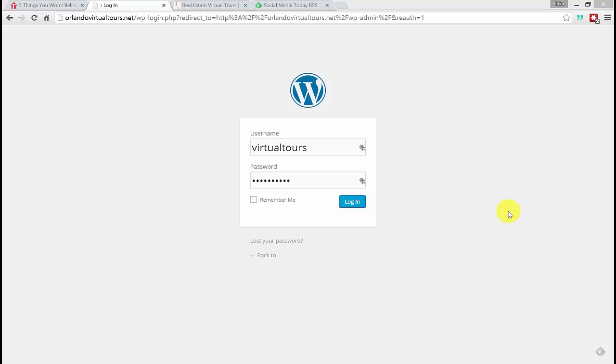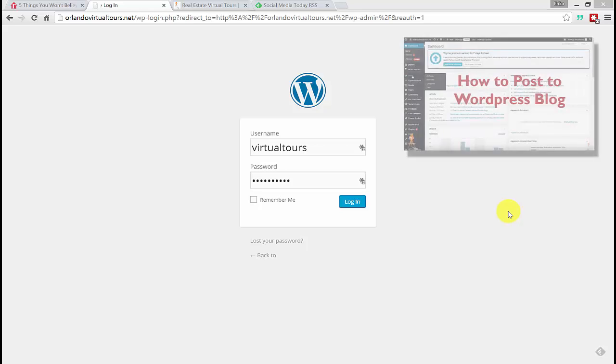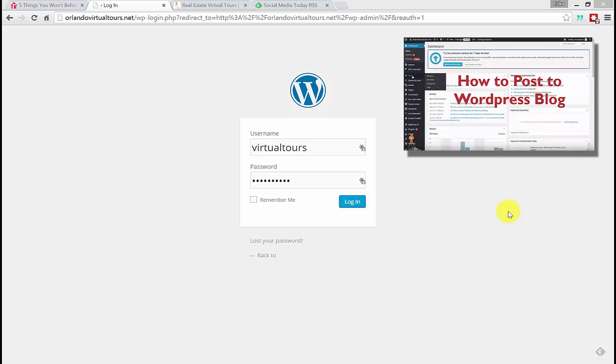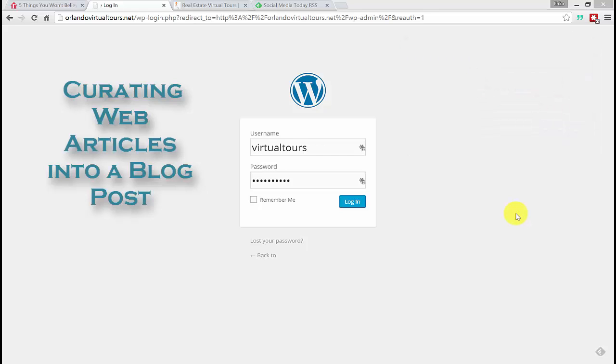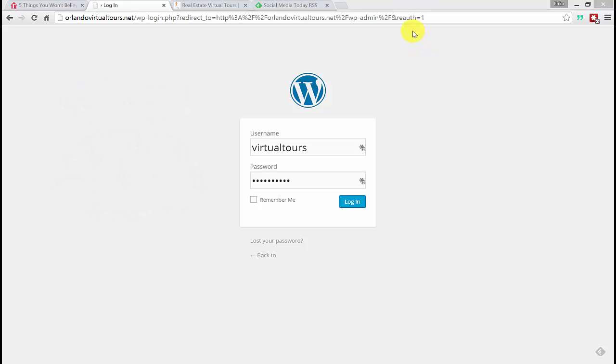Hello everyone. Today we're going to talk about how to curate content or articles into your blog. The last video we talked about doing a generic post to your WordPress blog. Today we're going to talk about where we find articles that are relevant to our blog to post about, so we don't have to reinvent the wheel every time we want to do a blog post. We can just find articles that are relevant and we can post about it.